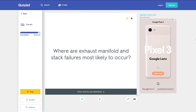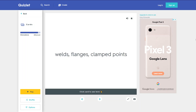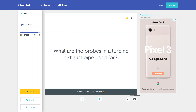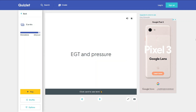Where are exhaust manifold and stack failures most likely to occur? At welds, flanges, and clamp points. What are the probes in the turbine exhaust pipe used for? EGT and pressure measurement.